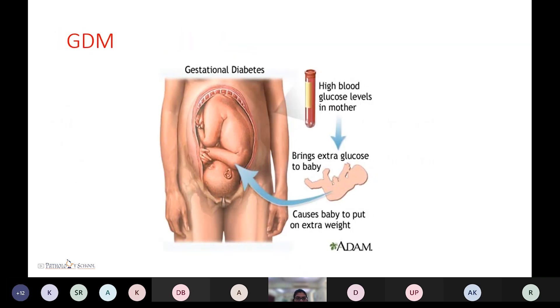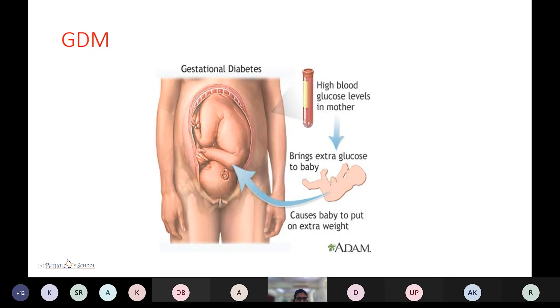In gestational diabetes mellitus, the mother has a high blood glucose level, which brings extra glucose to the fetus, causing excessive weight gain in the baby.